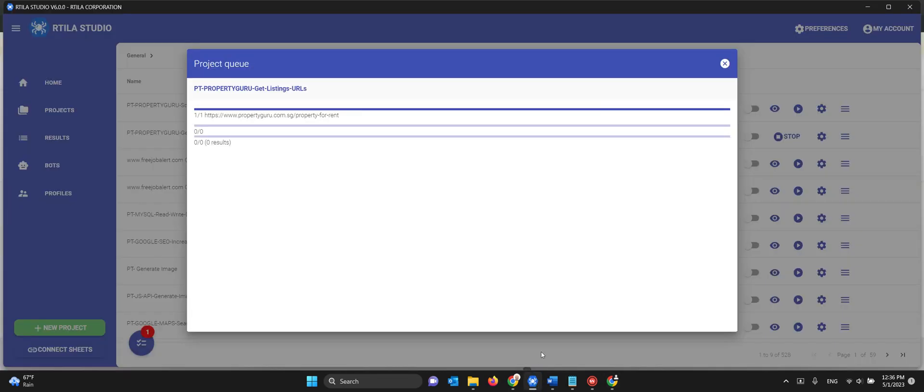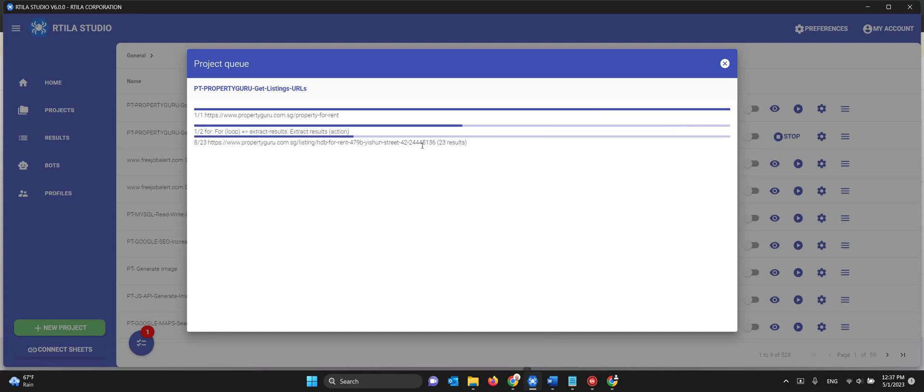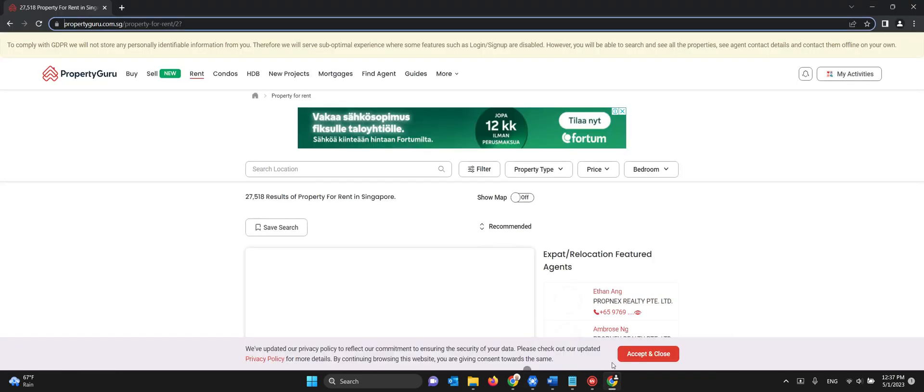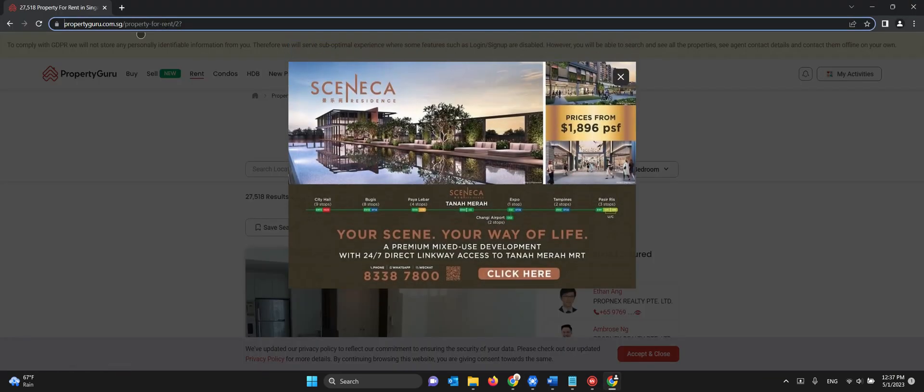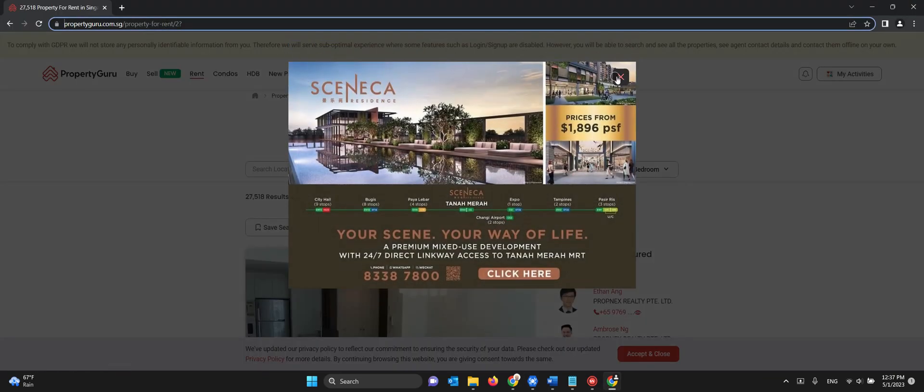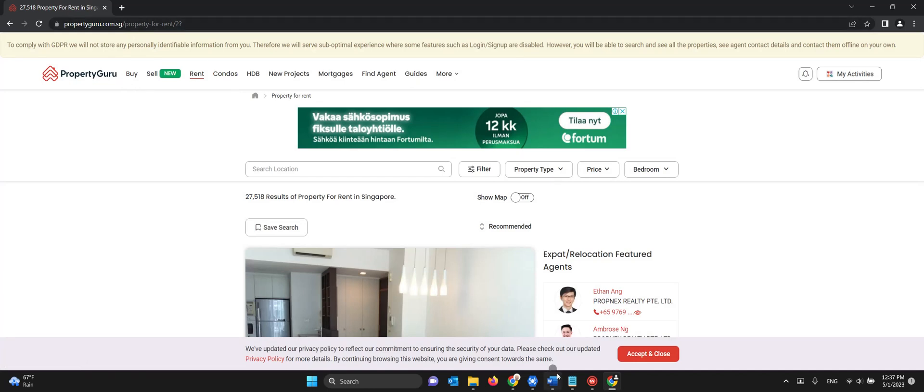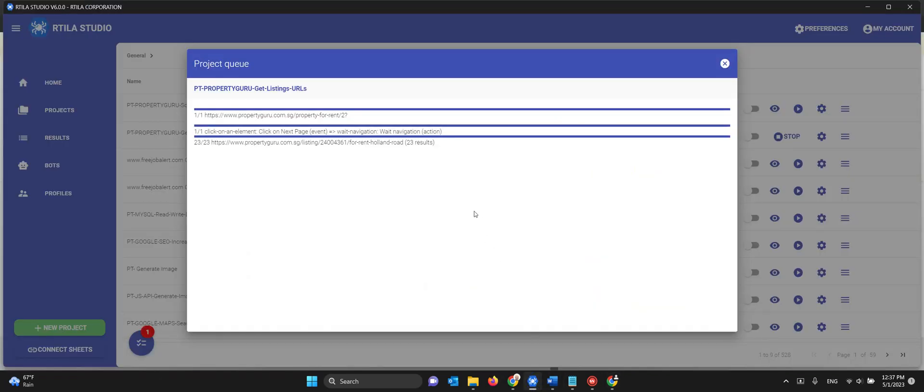Once it loads, it gets all the results of that page. So it got the first page, now it's going to page 2. You see, I can close this. For page 2 again it's going to load, wait for navigation, and then it's going to get all the results of that page. You can see it here, page 2.